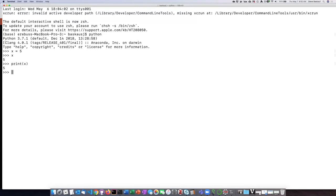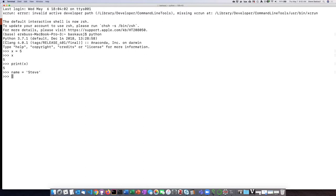So let's try assigning something else to a variable. Let's have a more complicated variable name. Let's call it name and let's assign the value Steve to that variable. So again, if I type in the name of the variable and hit enter, I can see what its value is.